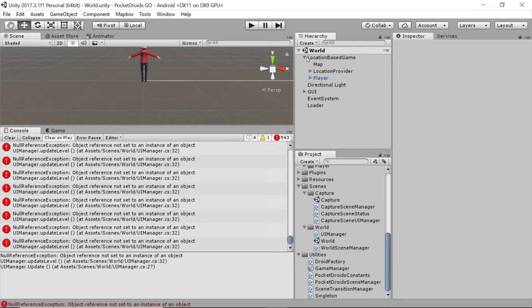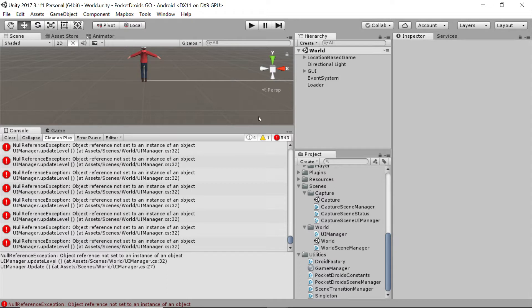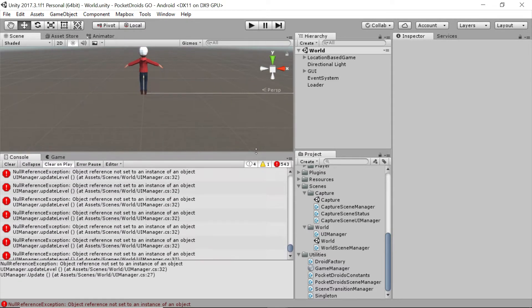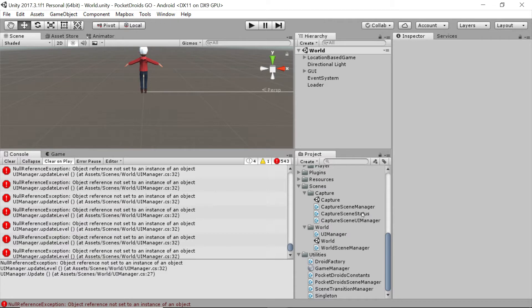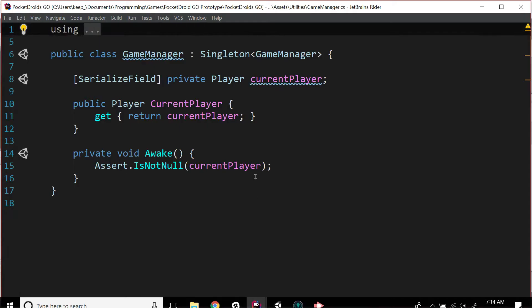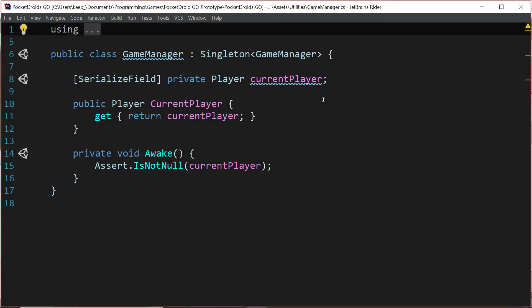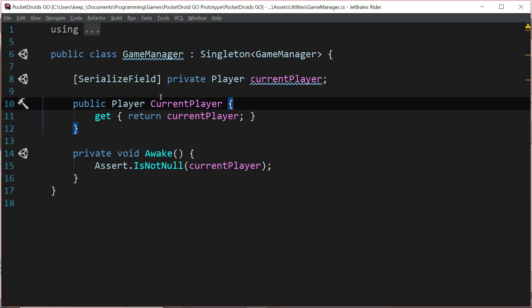So the game manager doesn't have anything to hold on to. That's the first thing we're going to fix, and the way we're going to do that is through our game manager itself. Let's double-click on the game manager script down in our utilities folder and that should open it up in our IDE.